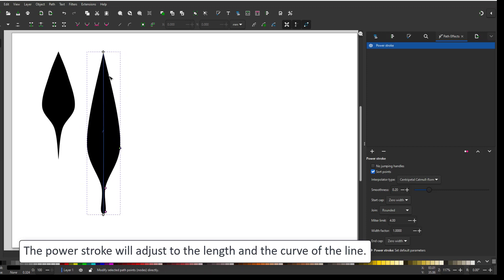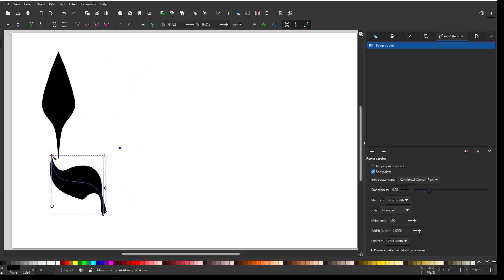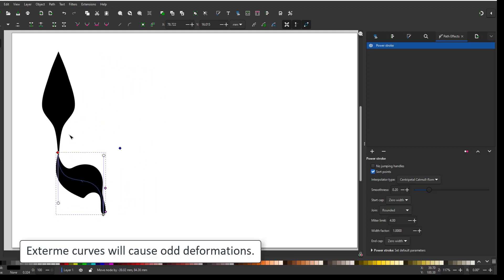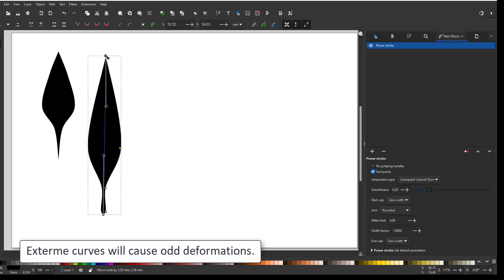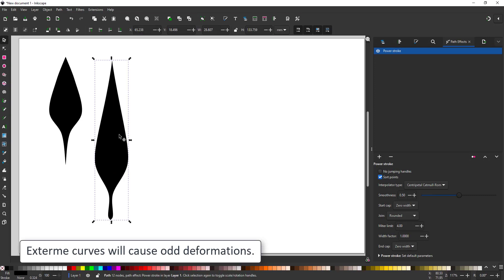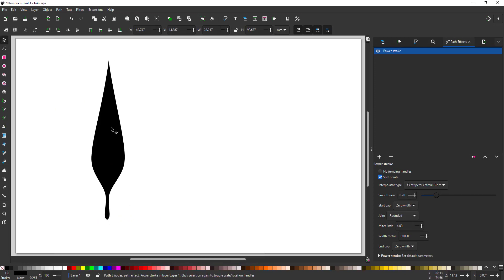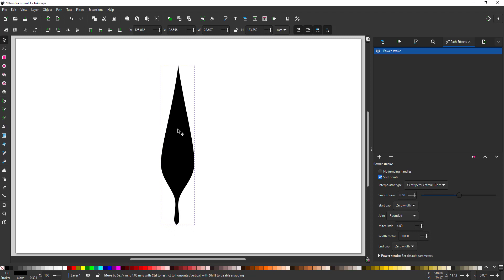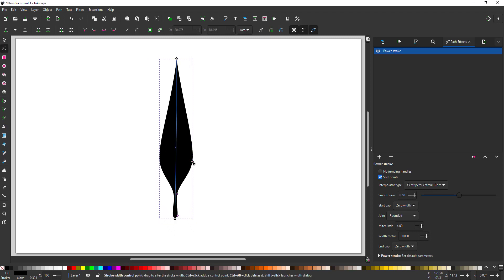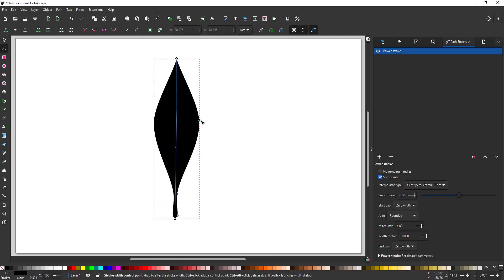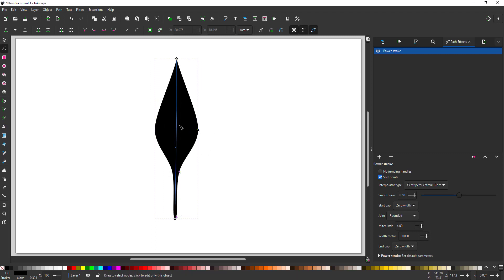If I bend the line the power stroke will be adjusted automatically. You might notice that when I go into extremes the deformation will be a little odd, but for a plant and a leaf this might just be an added bonus. Let's move the first design off screen and play around with this one. I think that's the better shape for this tutorial. Maybe a little wider, a little more of a stem and I have my base leaf shape.